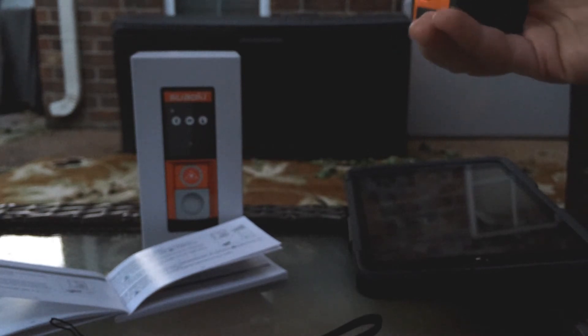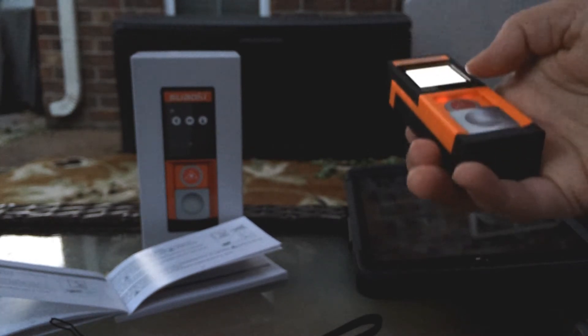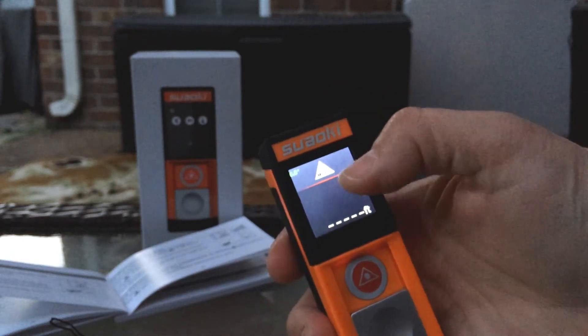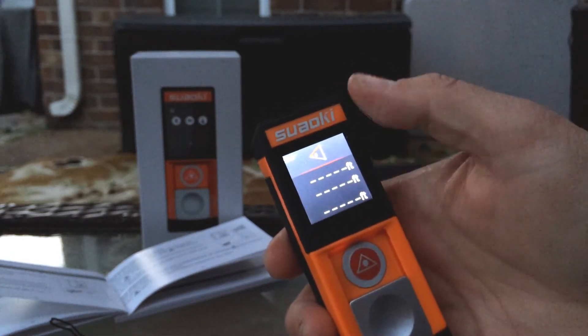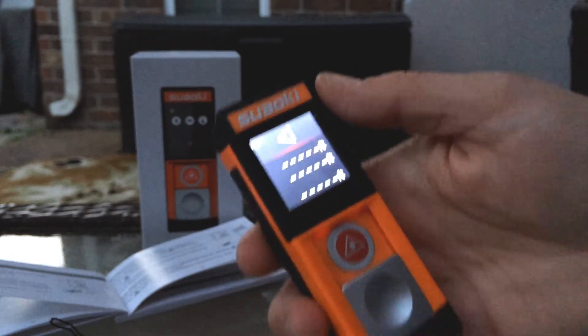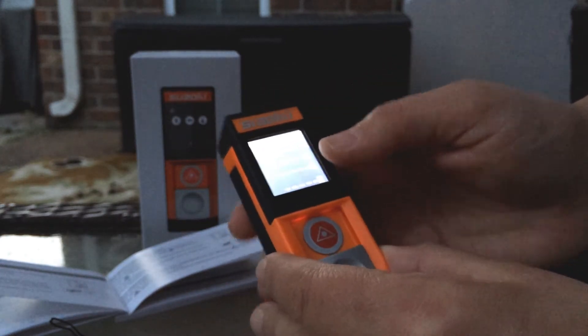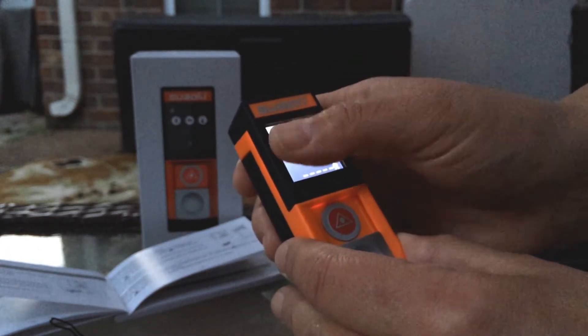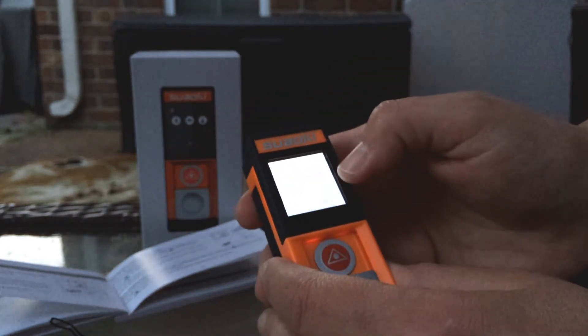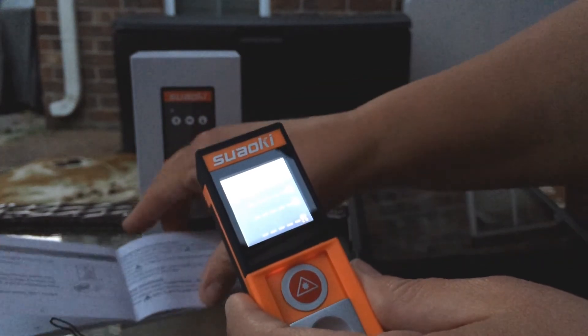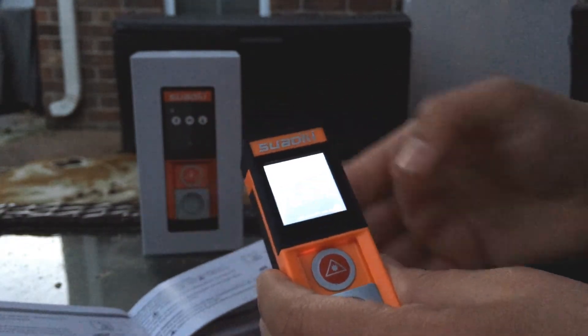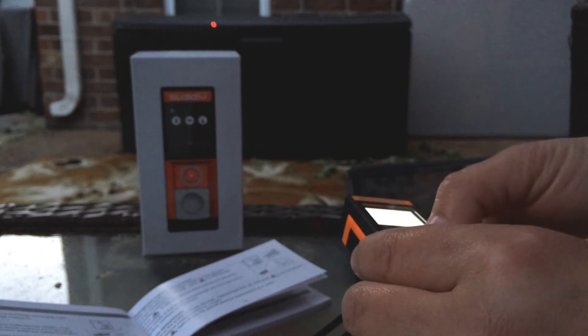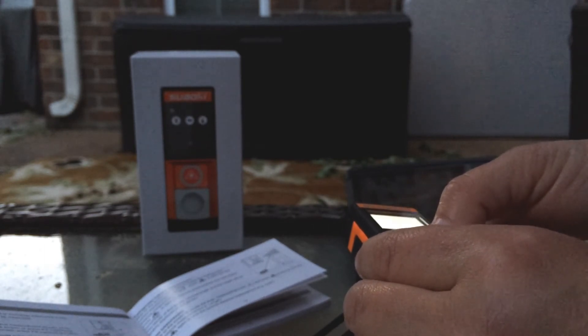Now it also has something cool where you slide it and it will measure right here if you've got two points and you're trying to figure out. Here you can go right here, you're trying to figure out the Pythagorean theorem. You can point it, say for example at the top of this storage unit, that's the first distance.